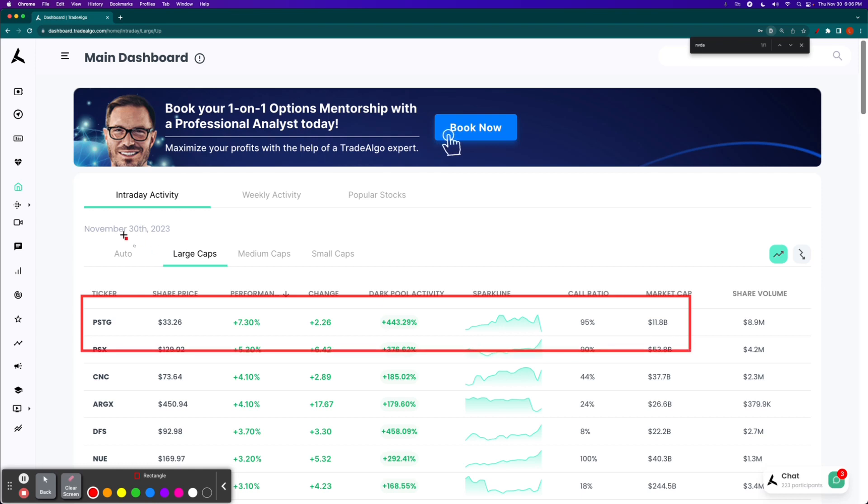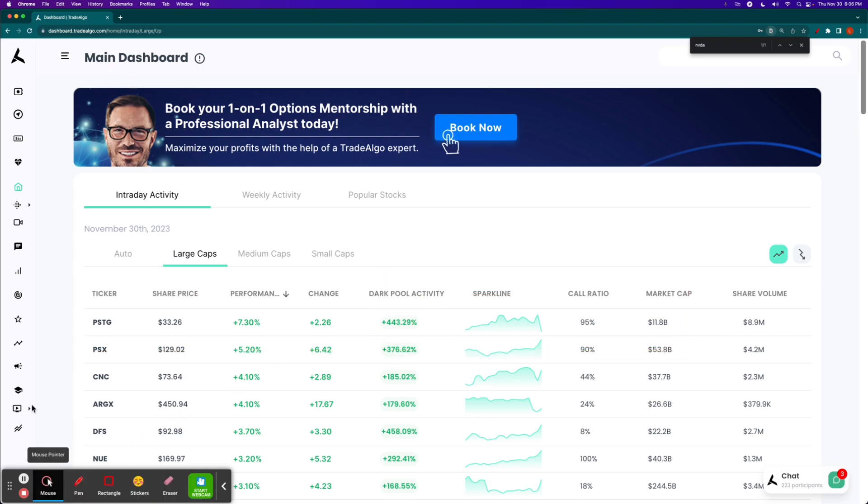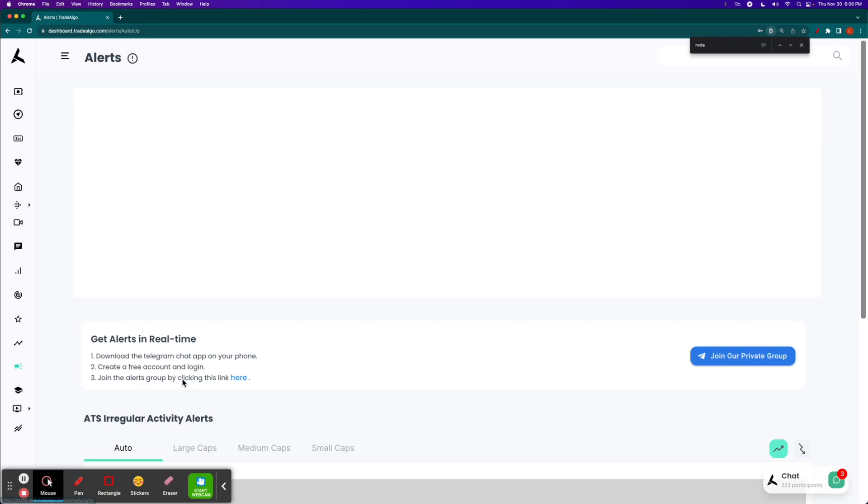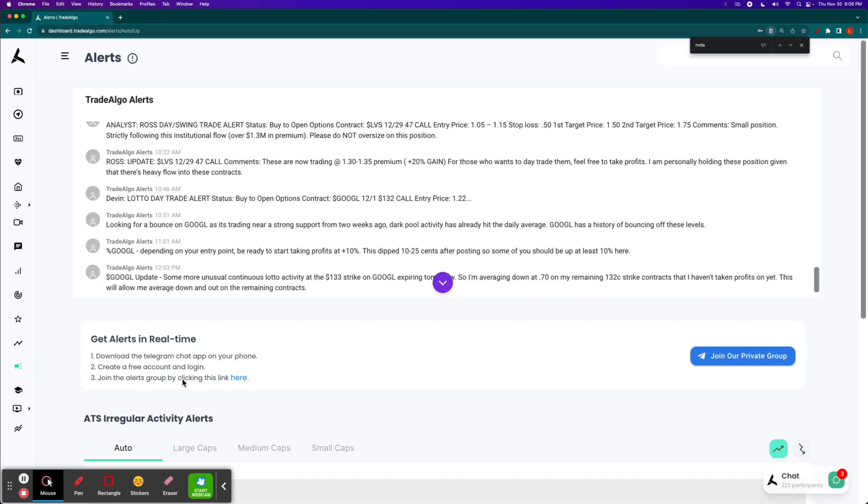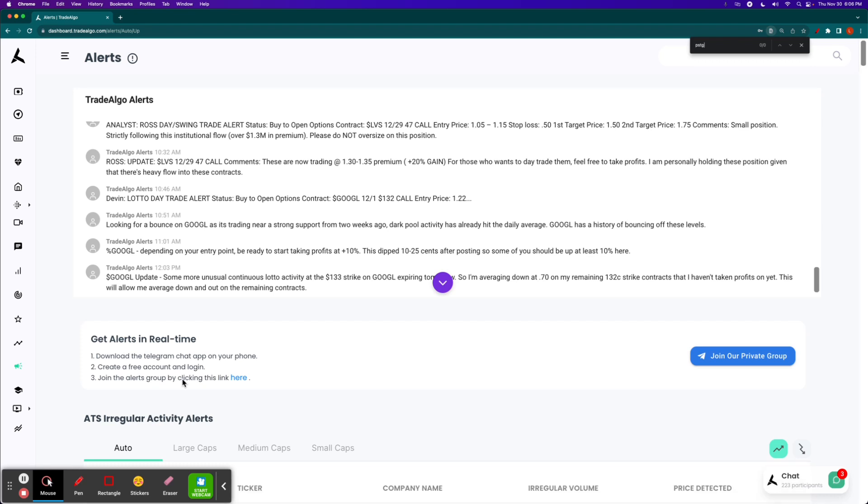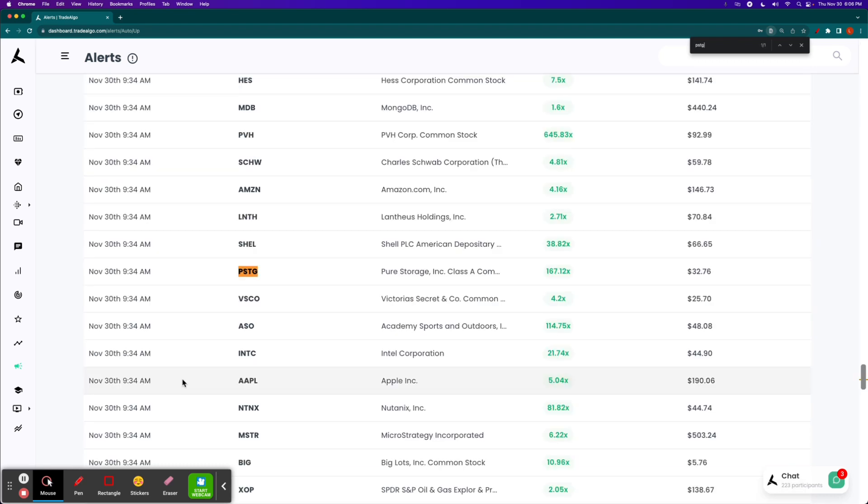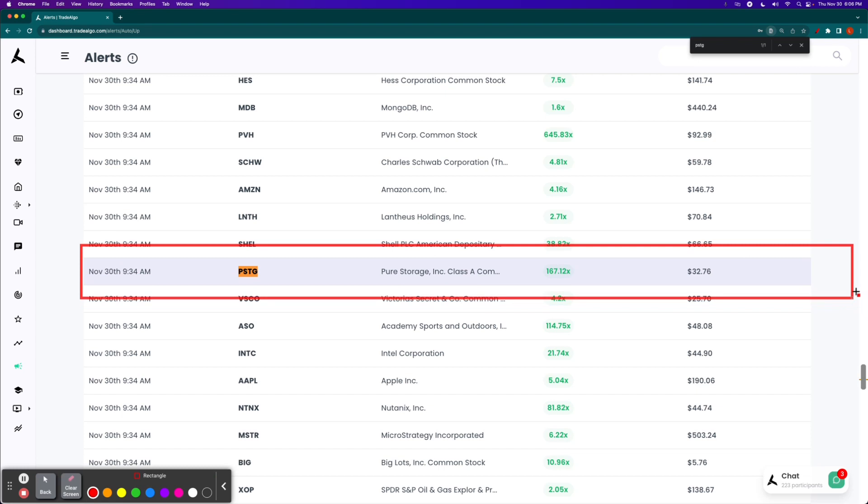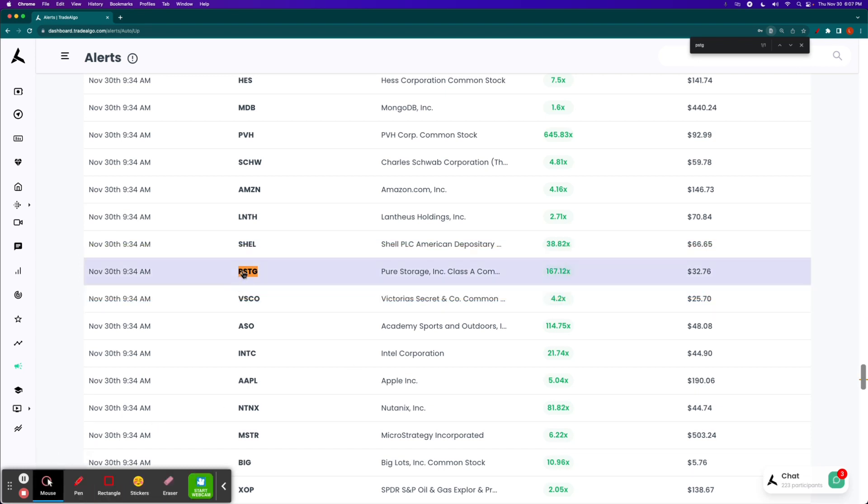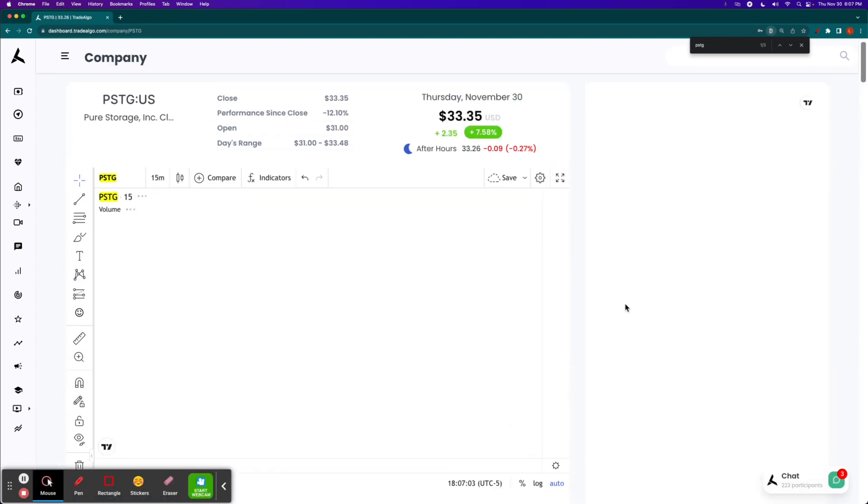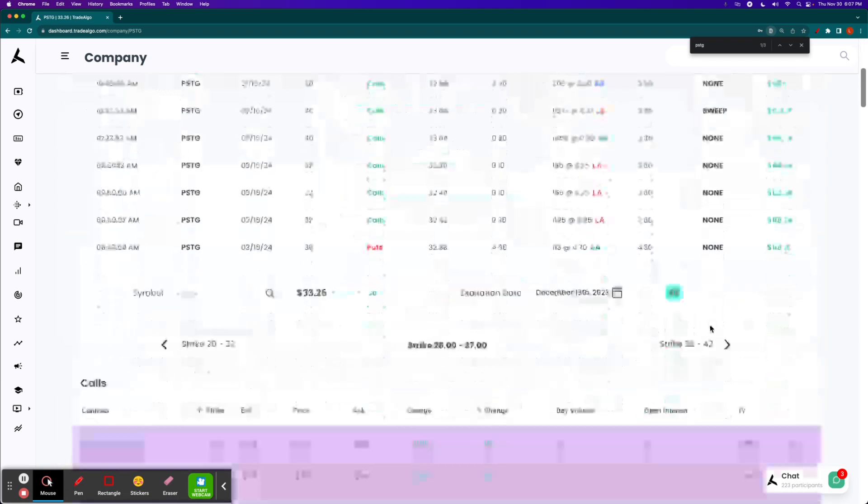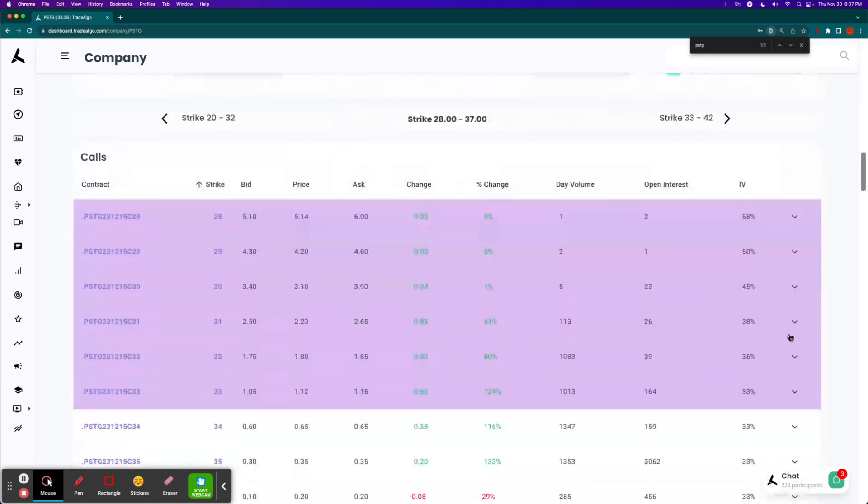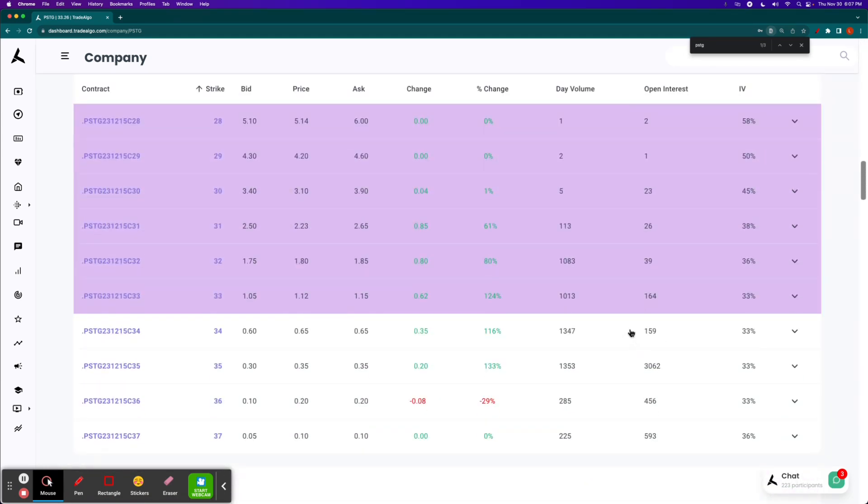We got PSTG number one on the main dashboard, 400% increase in bullish volume. So on the green side of the equation right now, if we go to PSTG on our alerts tab, we can see that it was pretty clearly identified at 9:34 a.m. So same time as NVIDIA, just on the opposite side, the green side of the board, 167 times the bullish pressure. If you had done some call options, you can see triple digit winners as well.